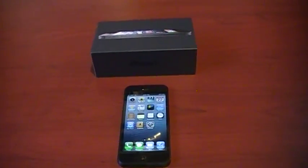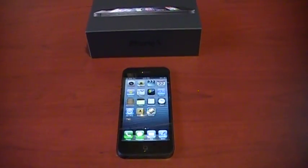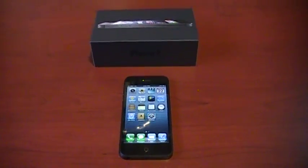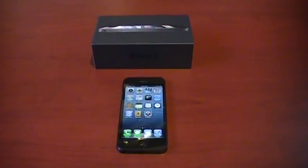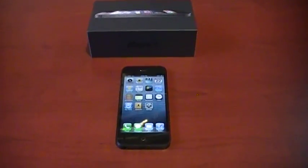Alright, so here I have my brand new 32 gigabyte black iPhone 5. It's the official real deal, not the prototype or mock-up.